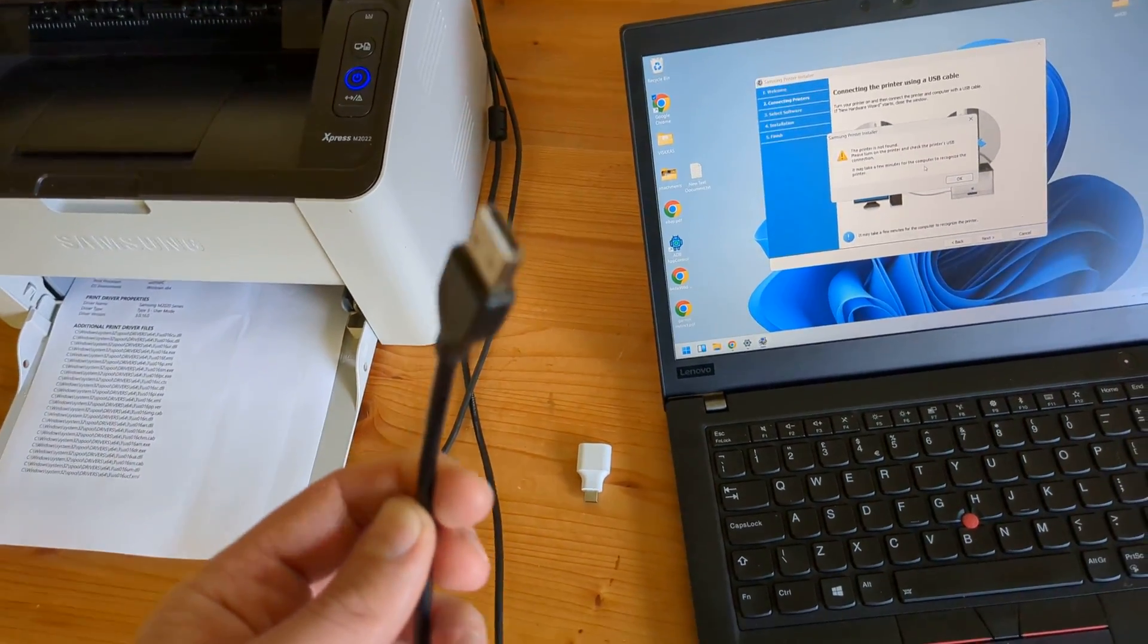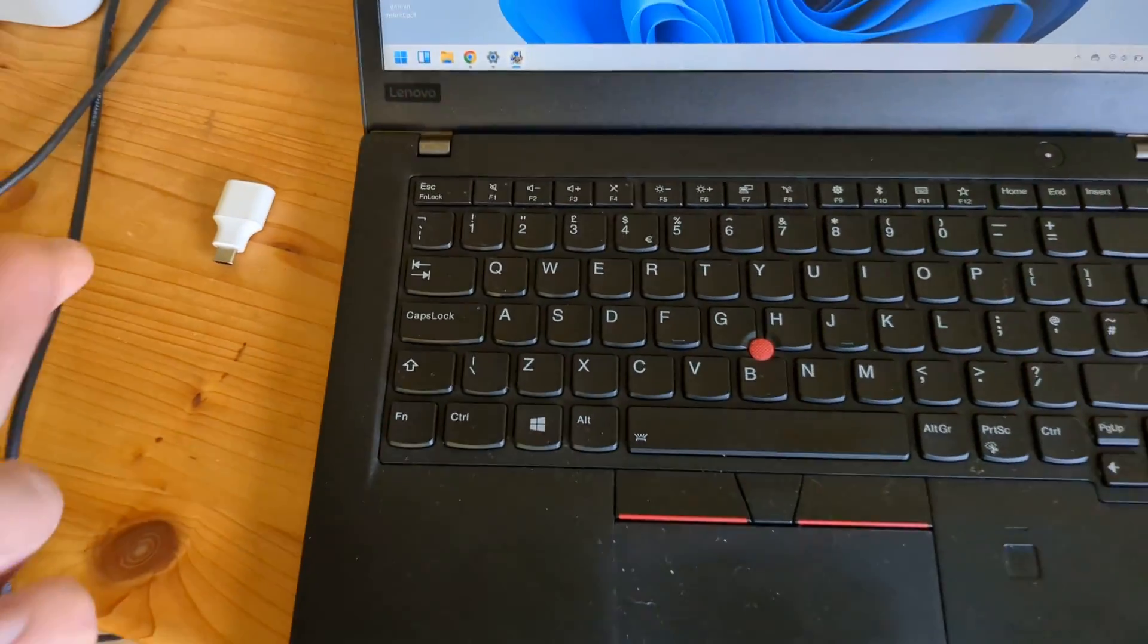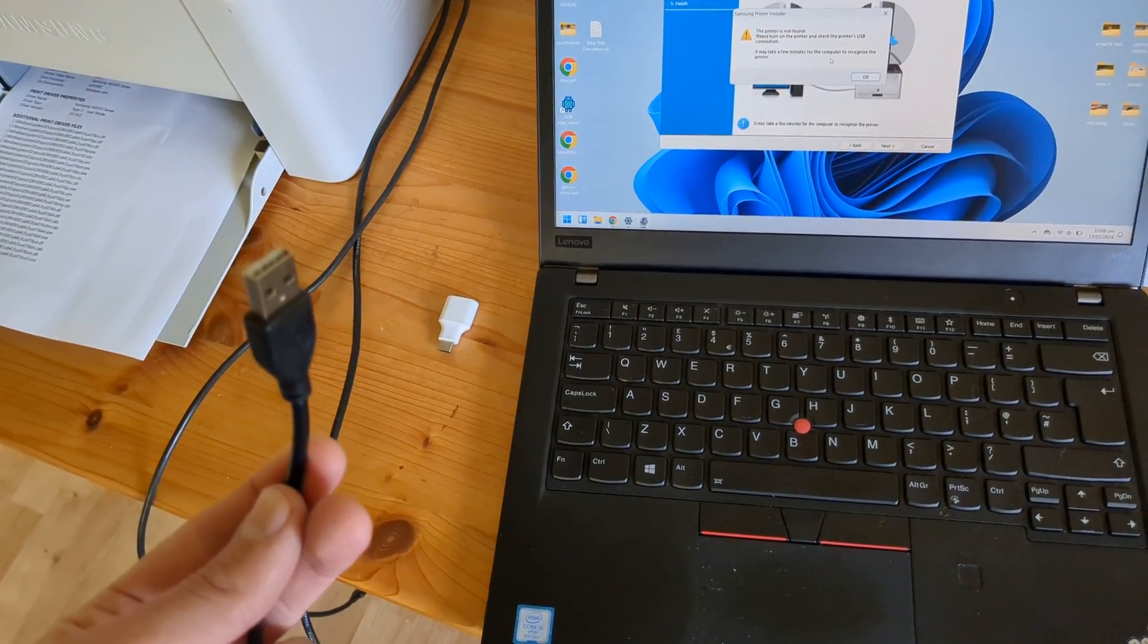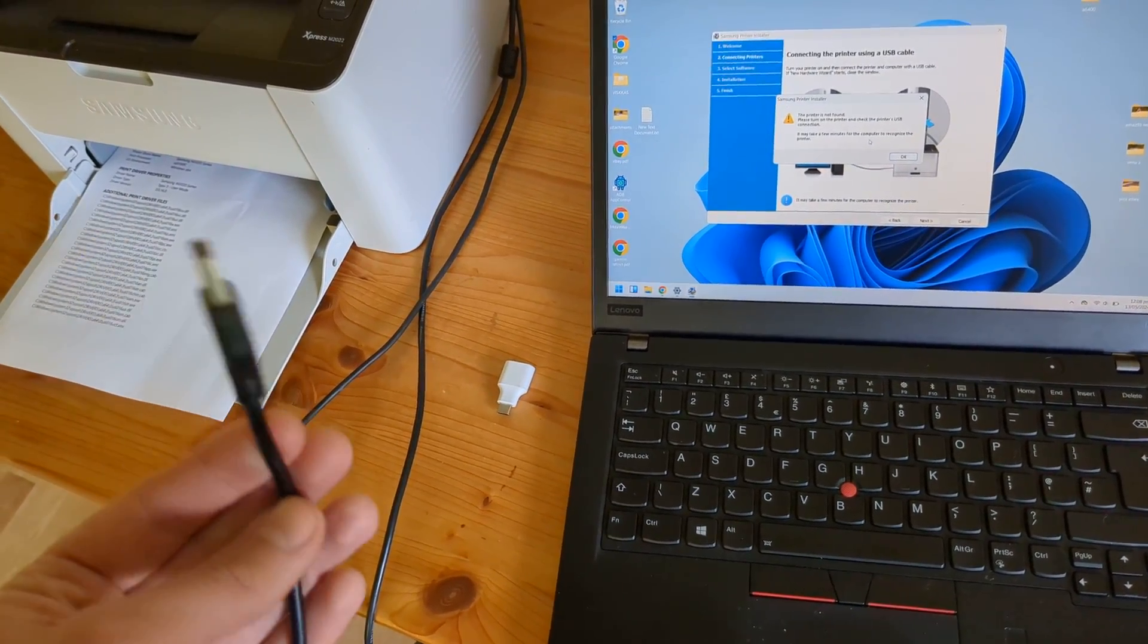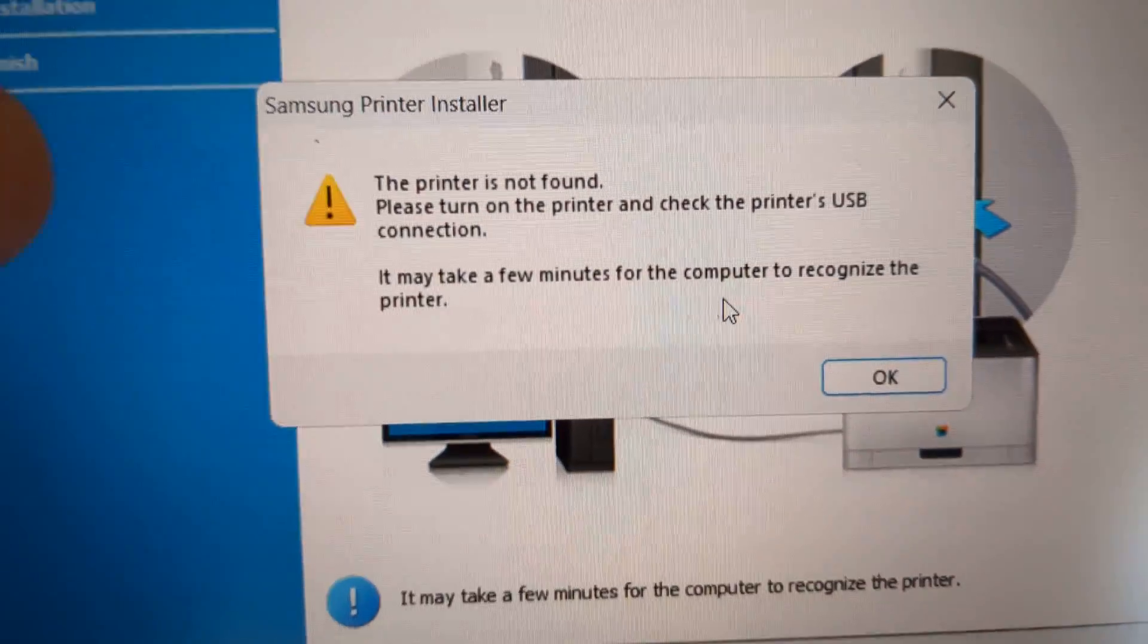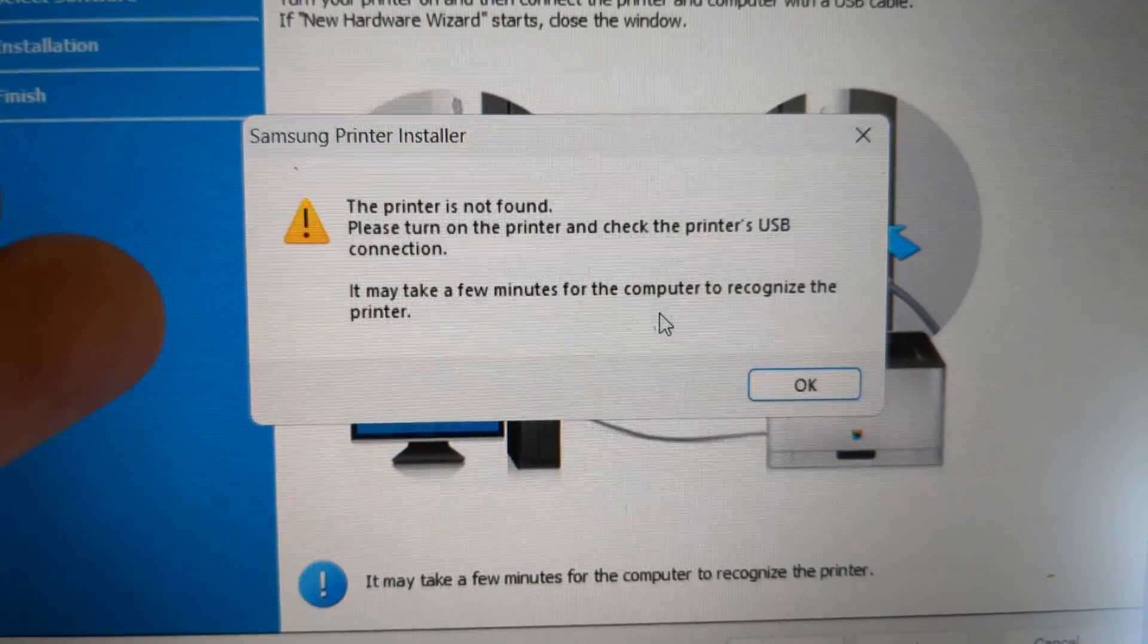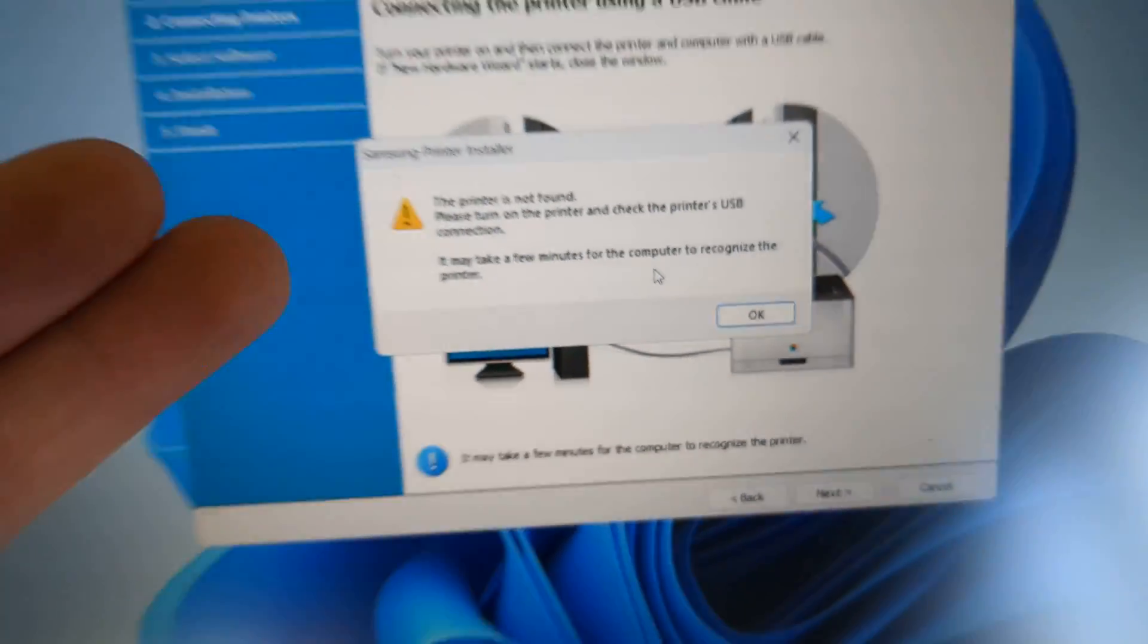However, when I try to connect it using this USB cable, pretty much none of my laptops could recognize it, and I was wondering what the hell is going on. When you launch the Samsung printer installer setup, it will say it's not found.